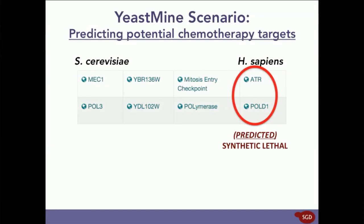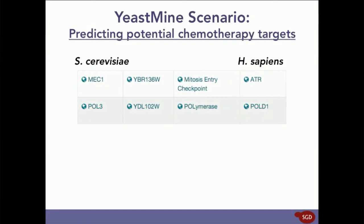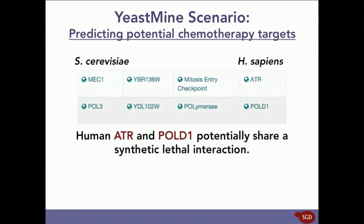So, essentially, based off of the synthetic lethal interaction between MEK1 and POL3, YeastMine predicts that human ATR and POL1 will also have a synthetic lethal interaction.